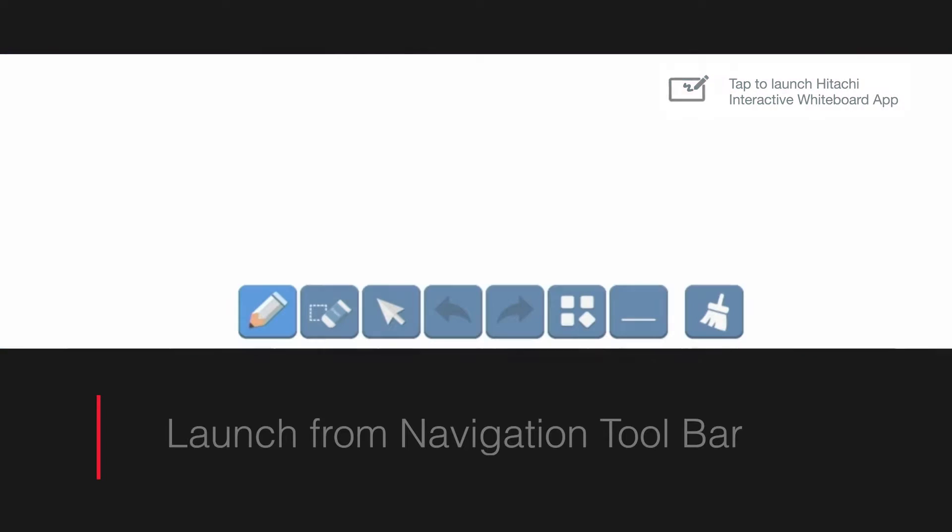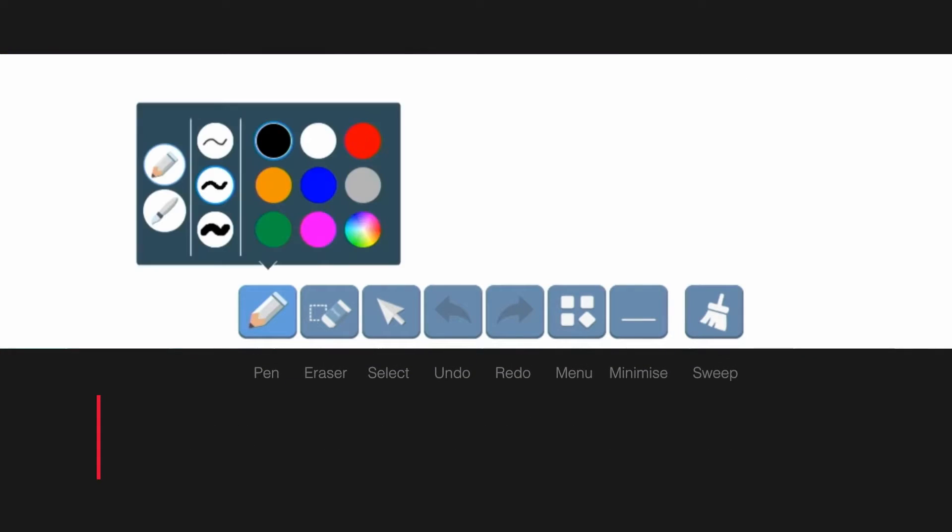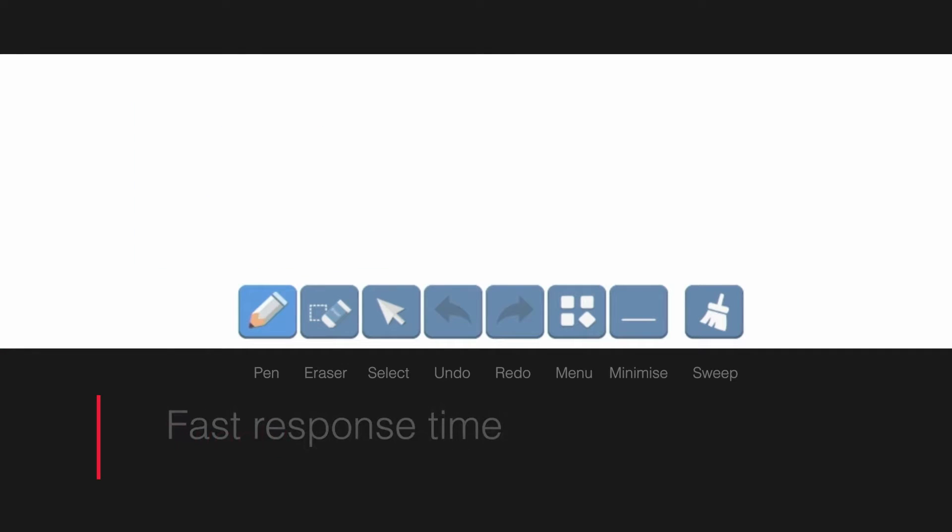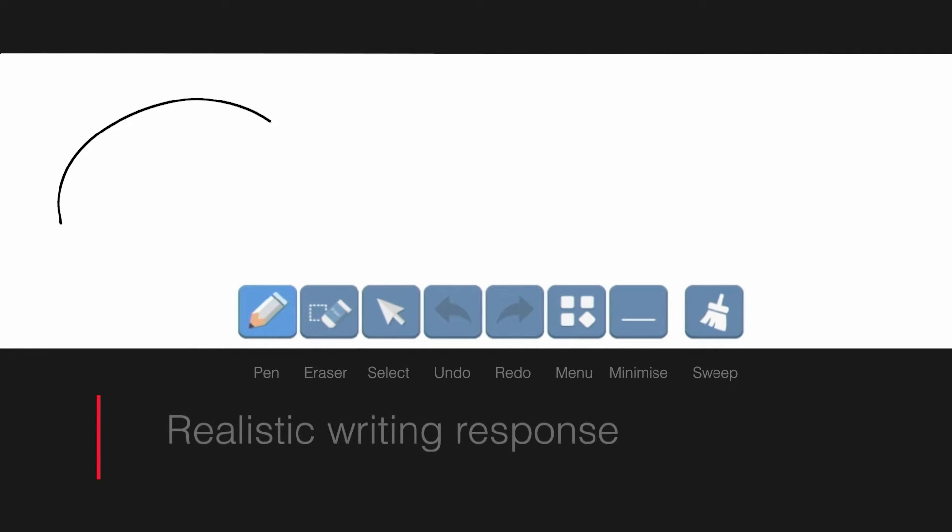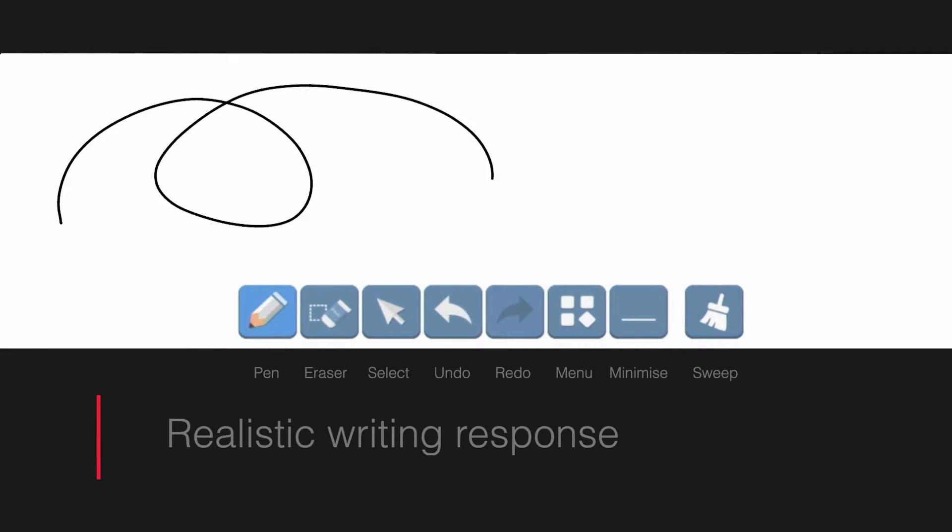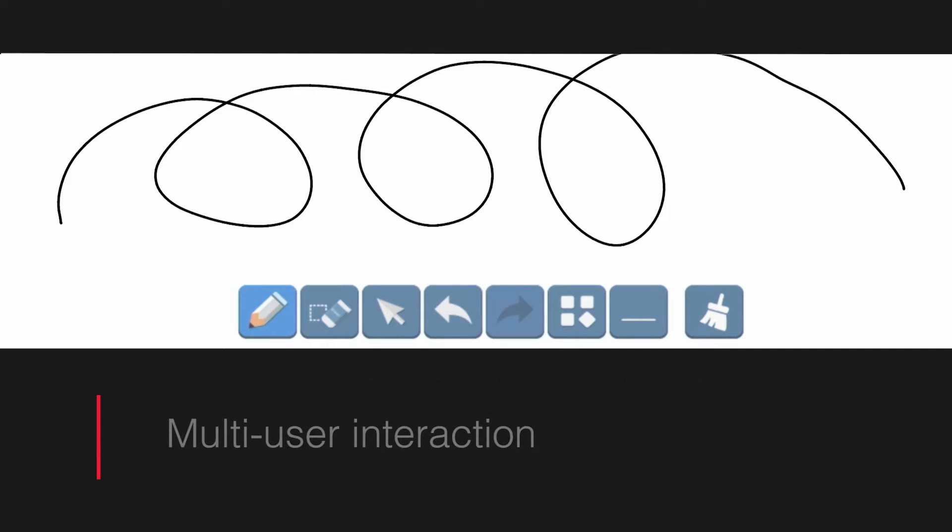The drawing functionality is intuitive in design, incorporating 20 touch points for fast response time, realistic writing response, and multi-user interaction.